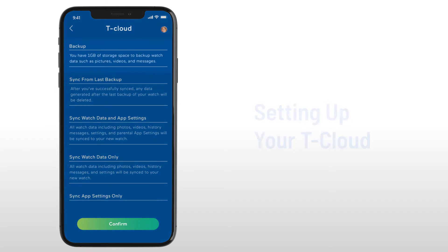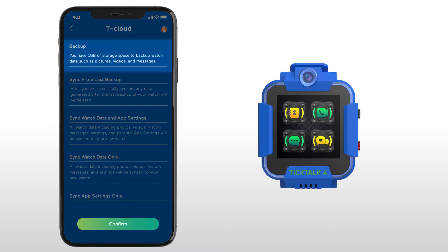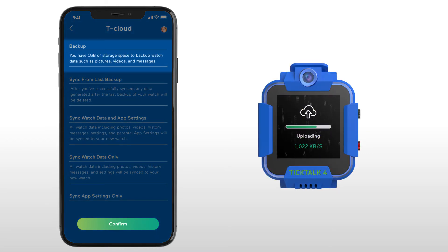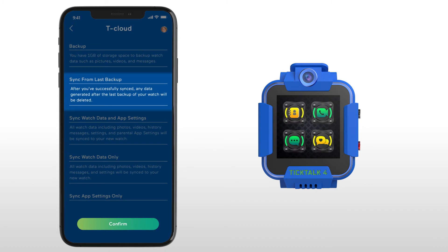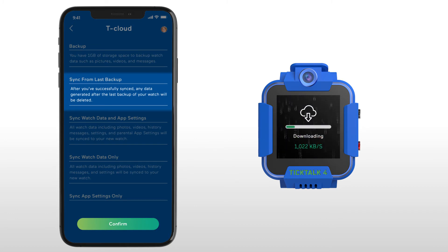The first is to back up your current watch data to your T-Cloud. The second option is to restore your watch to the last backup if you've accidentally deleted data.